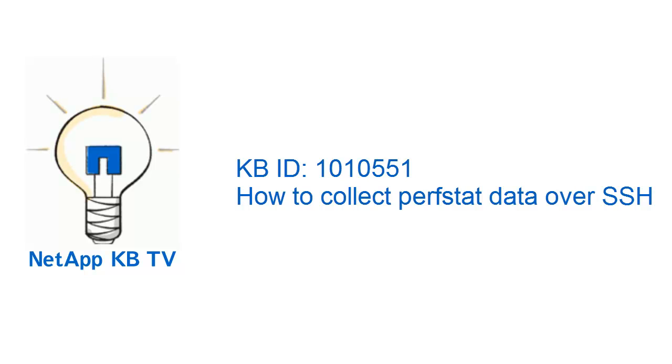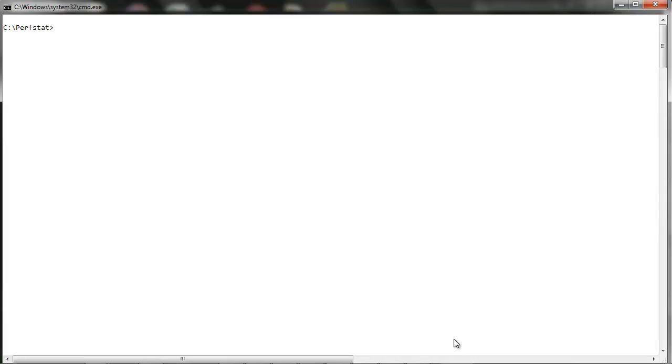Hi, in this video we'll be looking at how to collect Perfstat data required to troubleshoot storage system performance issues over SSH. This video is related to KB1010551.